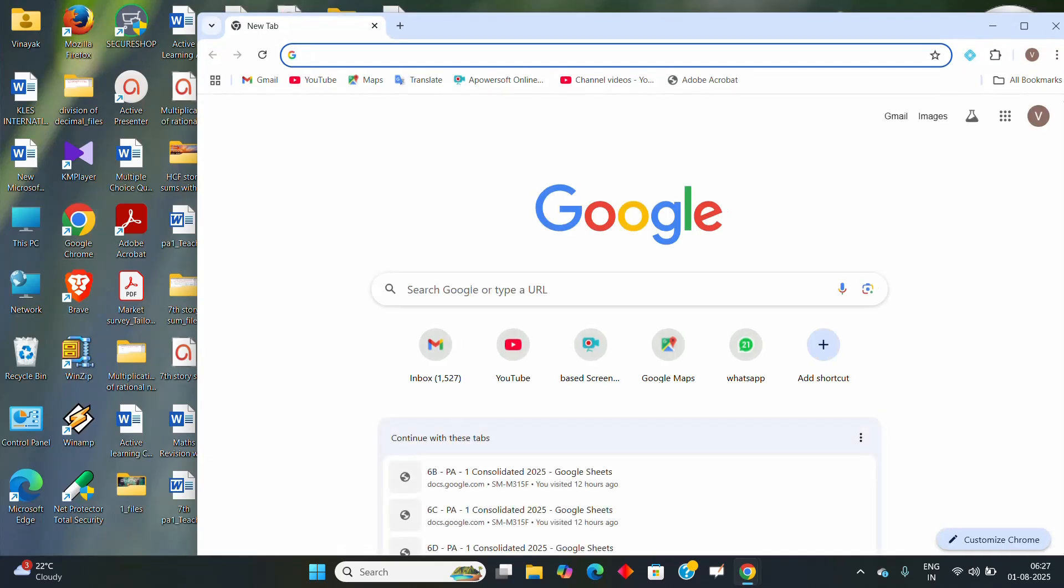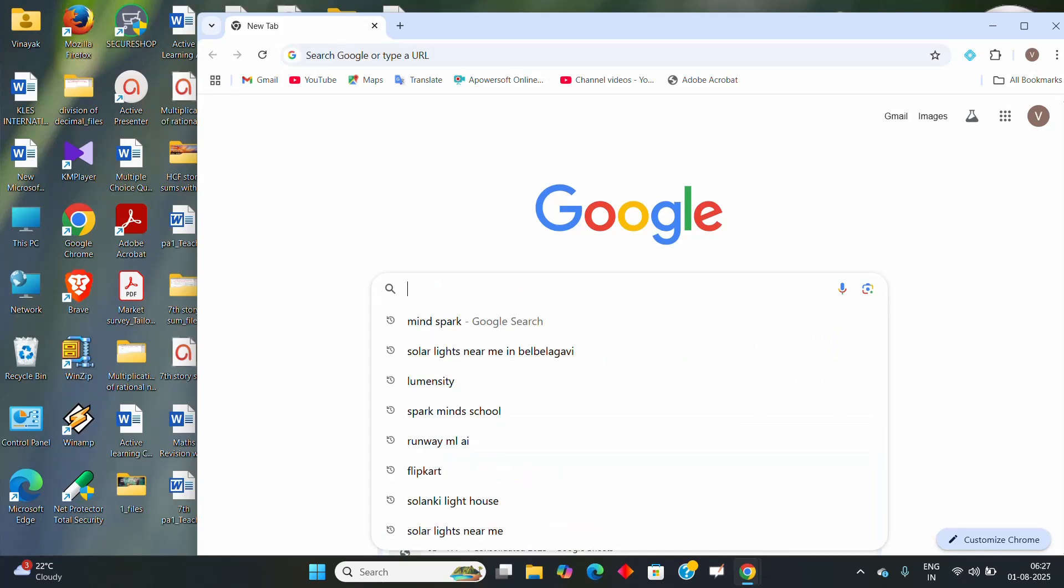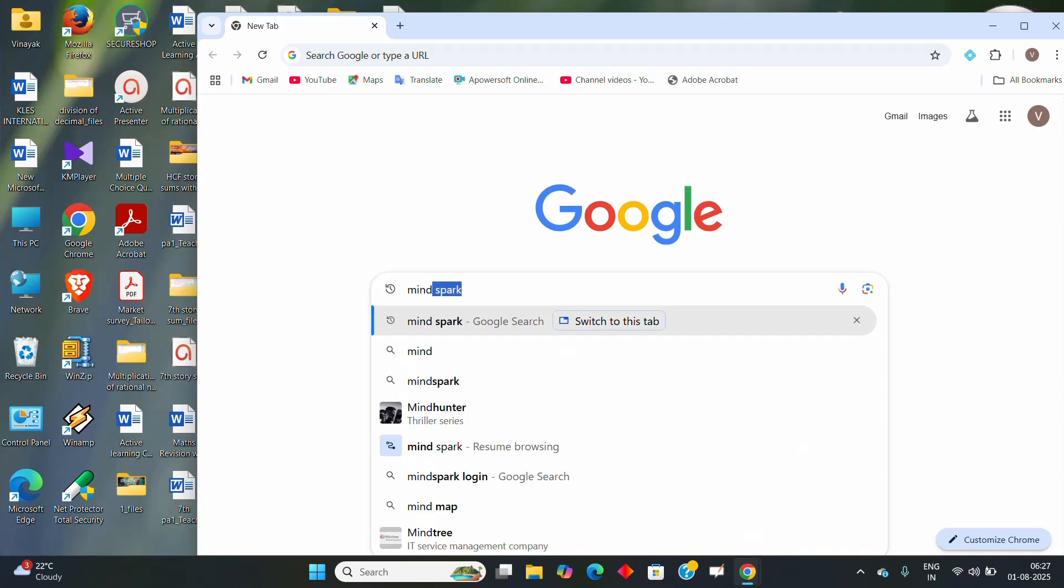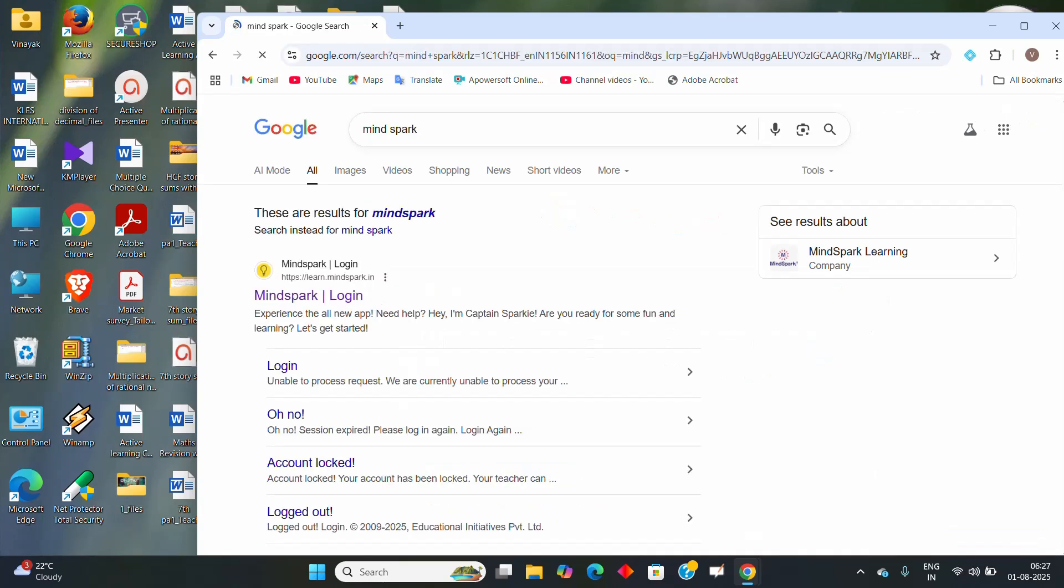In that Google Chrome you just write or search as MindSpark and then enter. So you will get here MindSpark login. Click on that.